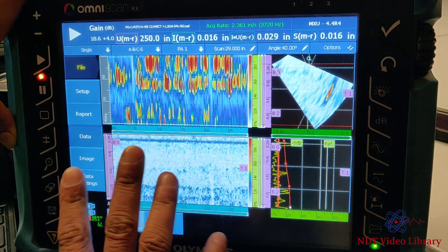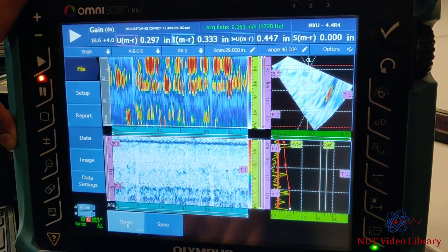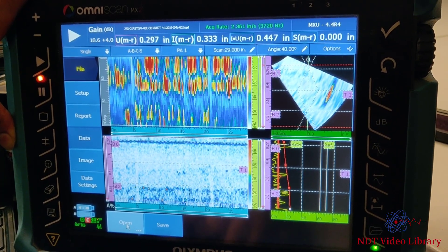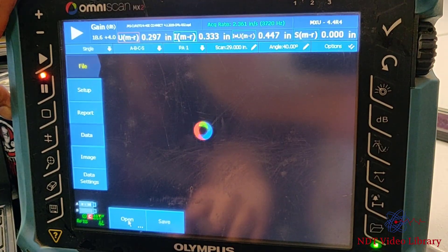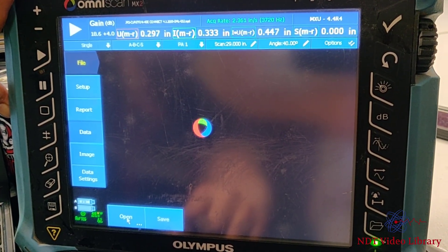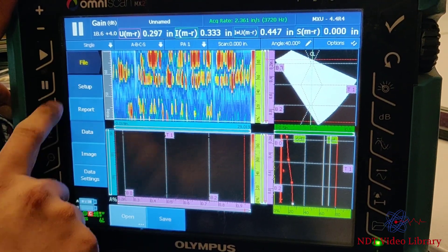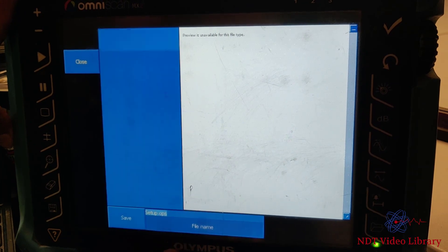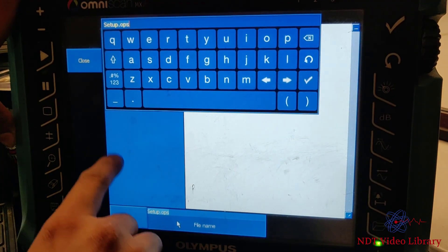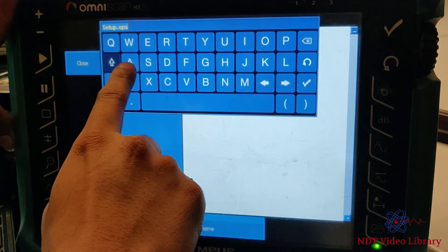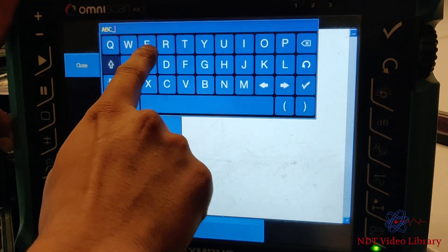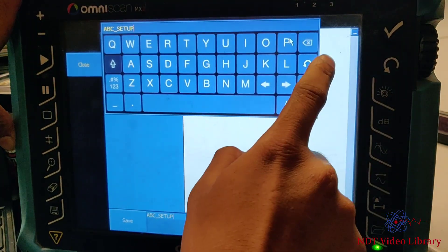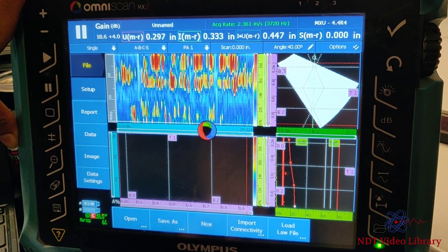Okay, so we have the data file that we saved using the setup that we lost. So all you have to do is unpause this data file and go to Setup and save it. Give it a file name—let's say ABC Setup—that was the setup that was lost, and I save it.